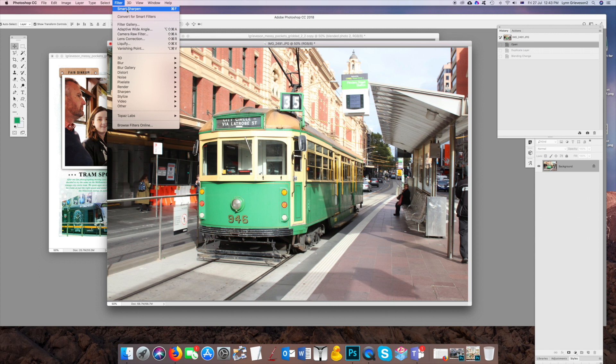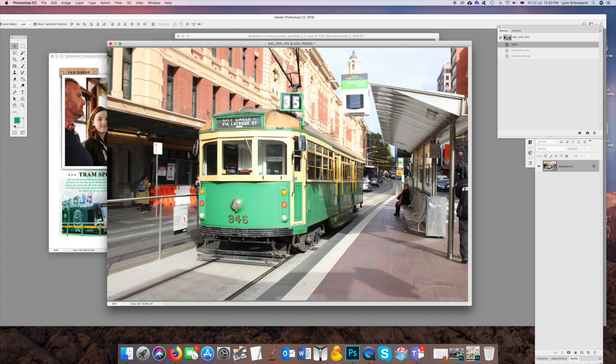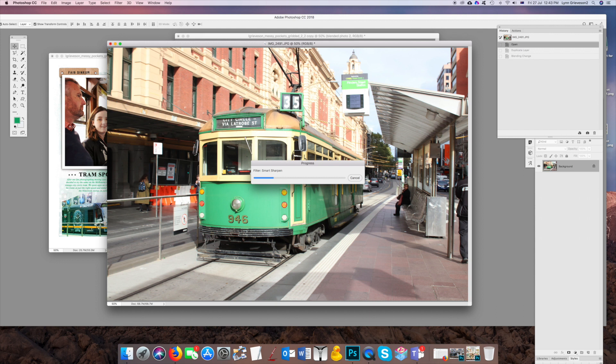So a quick tip for this is duplicate the layer. Actually, I'm going to sharpen it first. Just going to Filter, Sharpen, Smart Sharpen. Sometimes takes a bit of a while if it's a large file like this, but it's worth it. And then once I've done that...